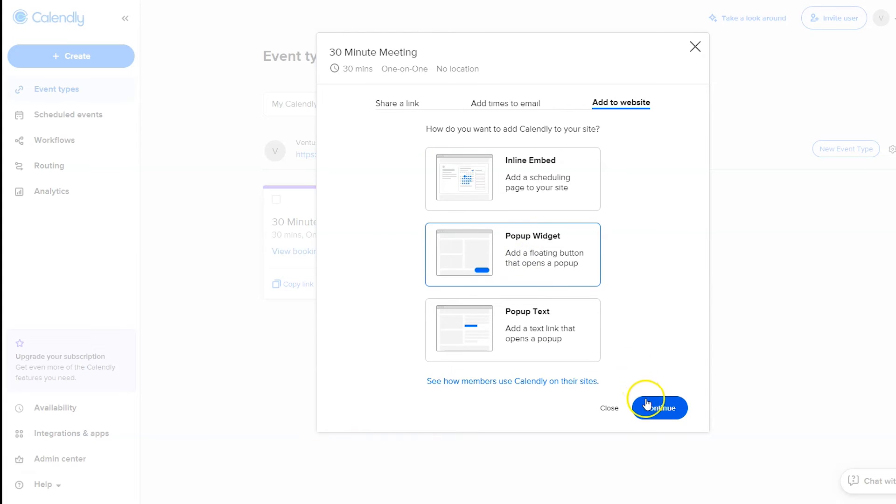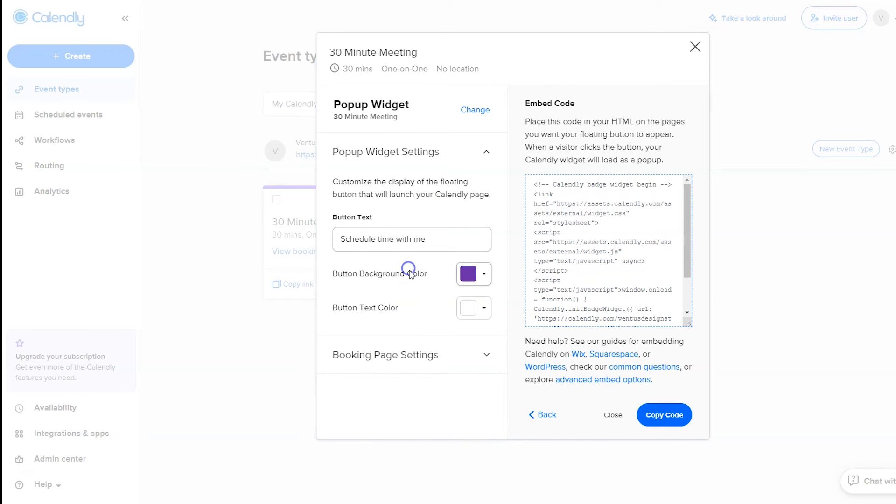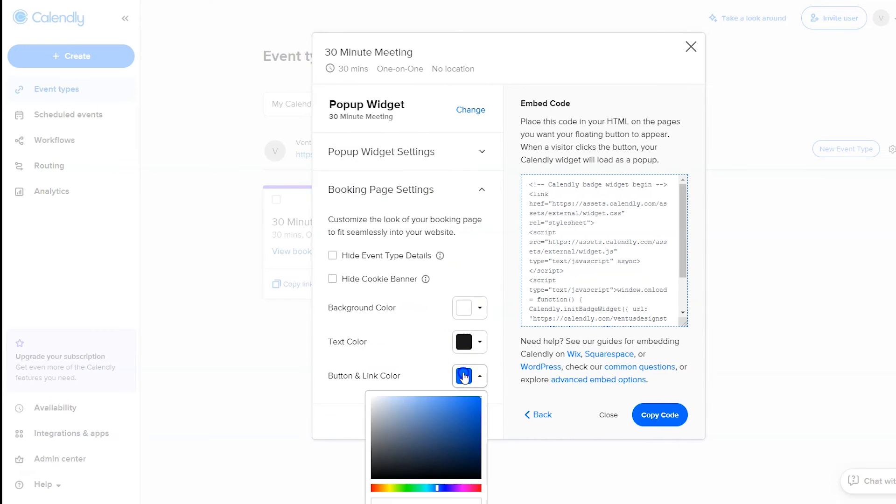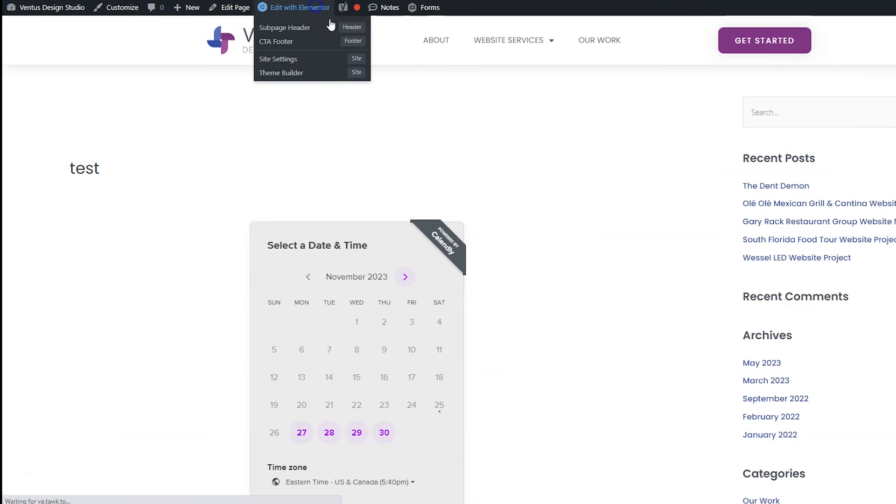And then we have some more settings and another HTML code. So again you can change the button text, you can change the button background color, and then you can change the stuff on the booking page as well. And then you can click copy code. Back to the website, and then if we edit this page.